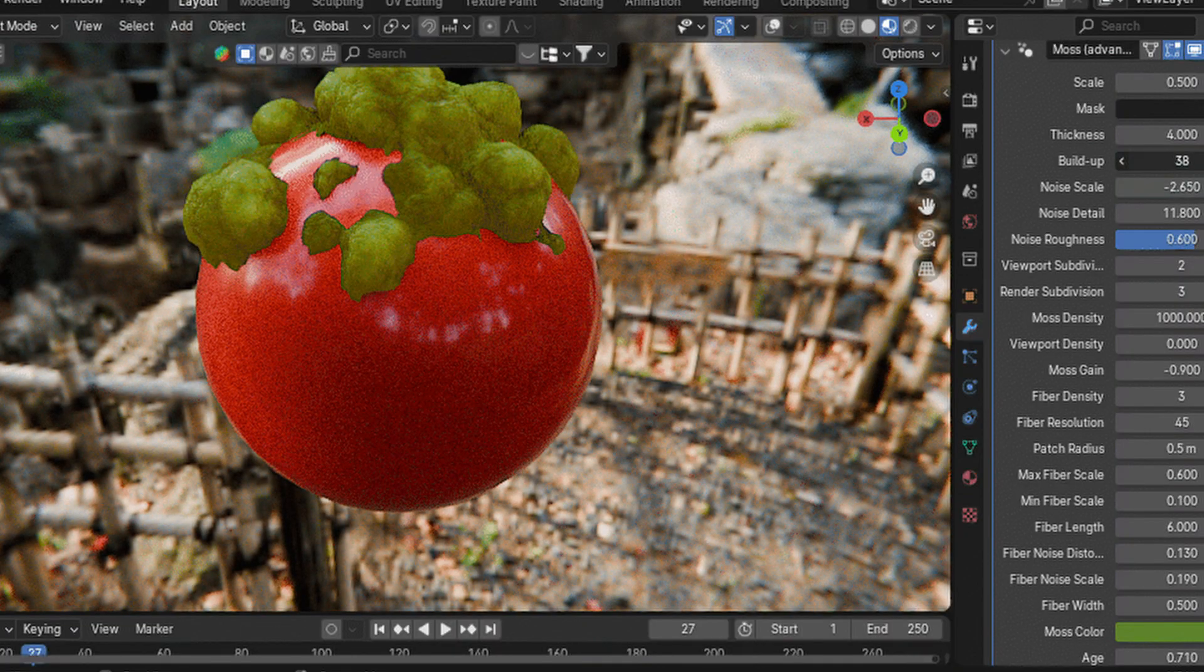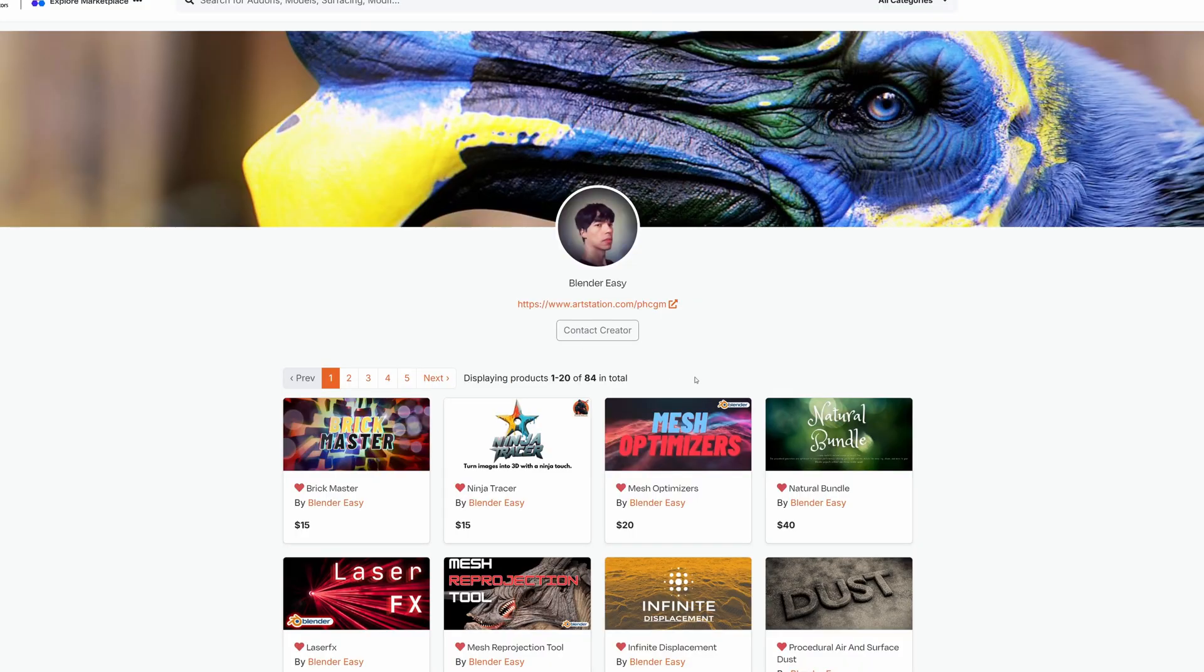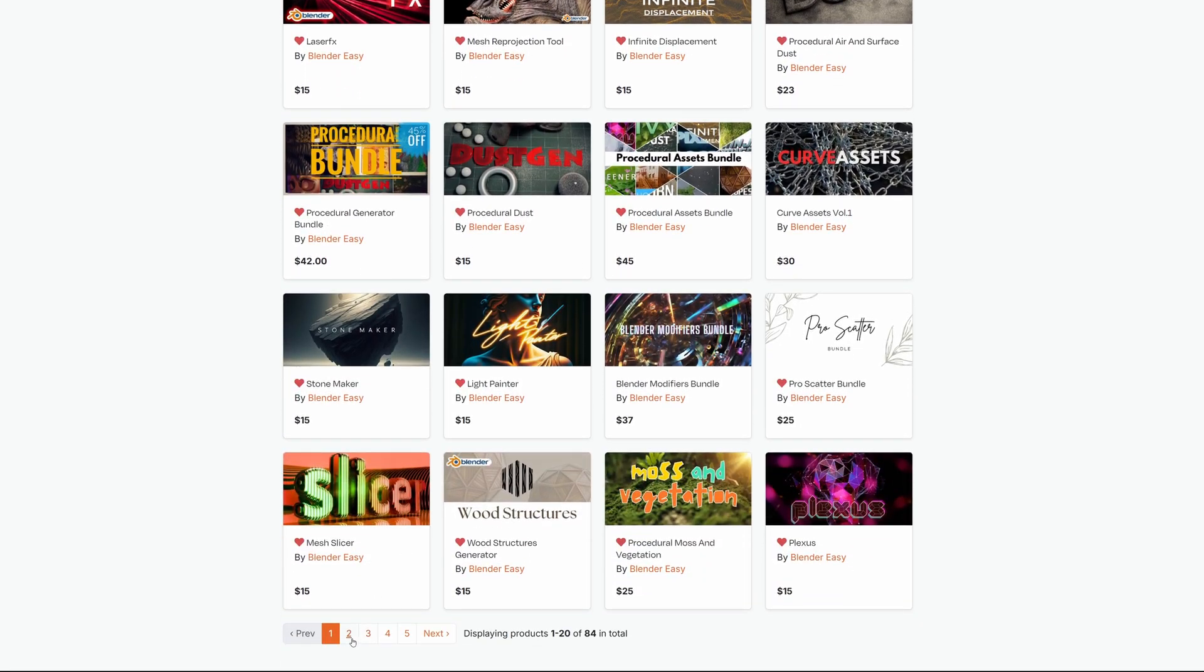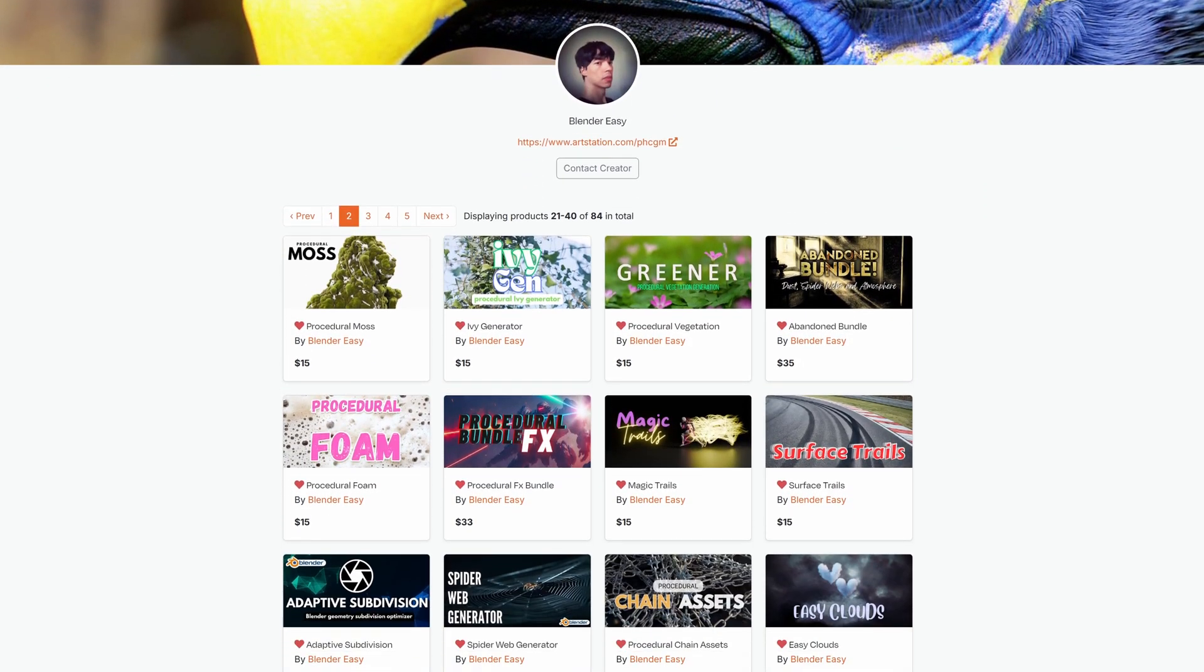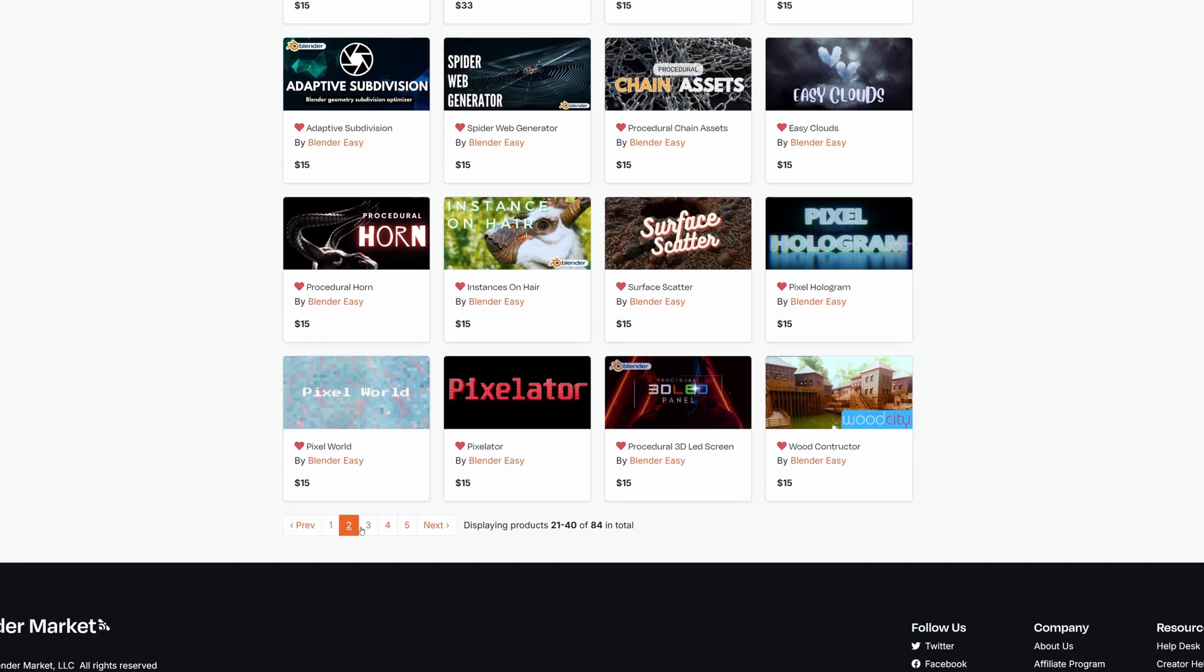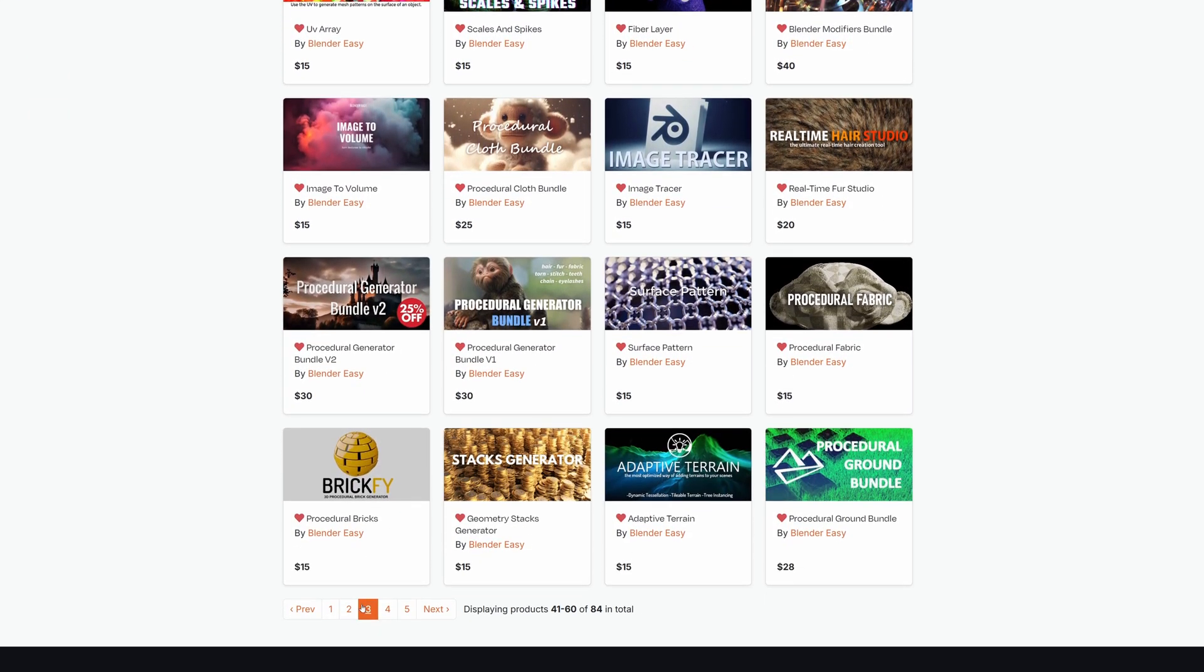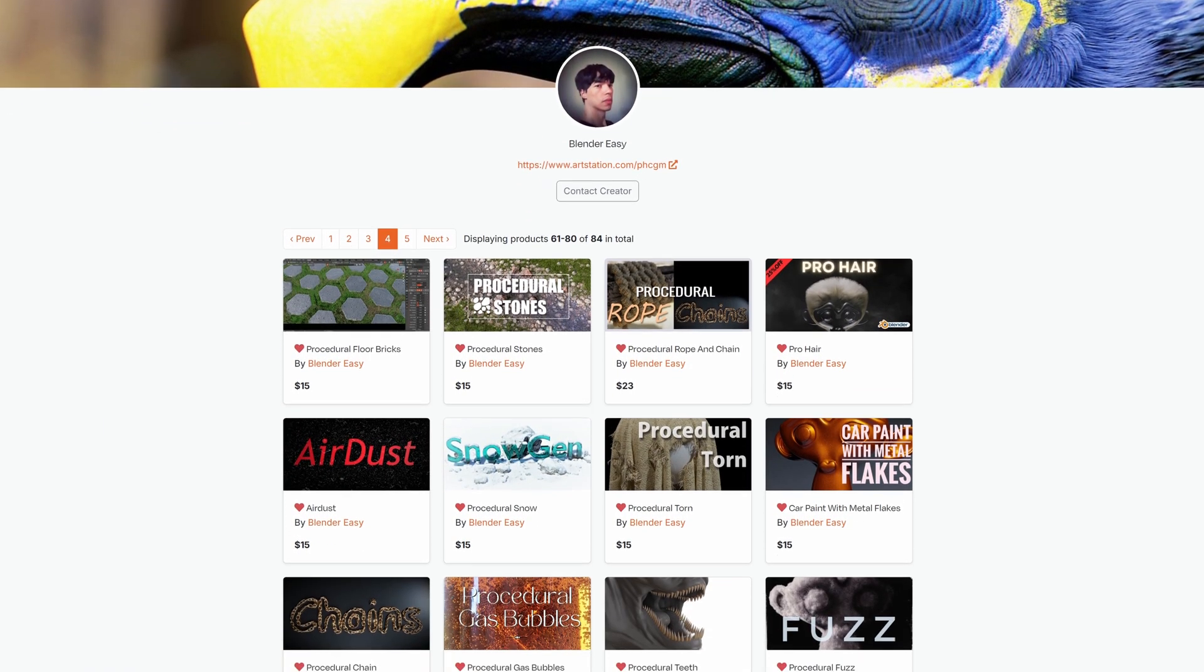This is a creator you don't want to miss out on, and who's definitely worth taking a look at. Go through all the 84 products available on Blender Market, and I'm sure you'll see something that you're interested in. Want to know more? Head down to the description for a link to see Blender Easy's products yourself, and you'll definitely find something you love.